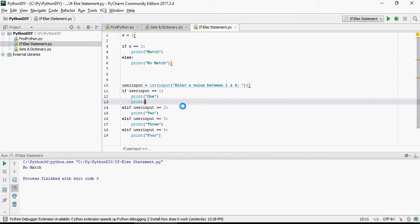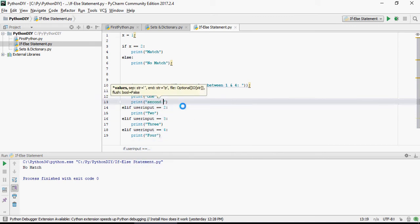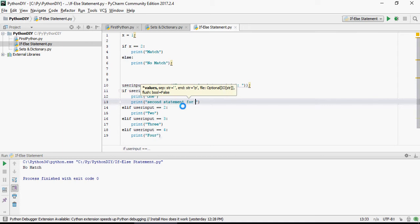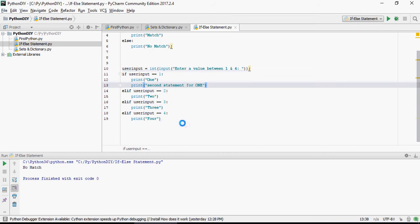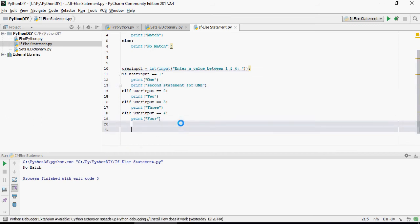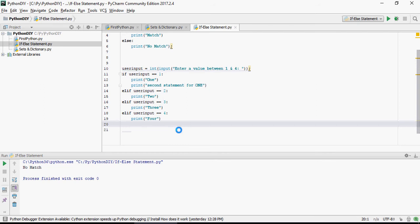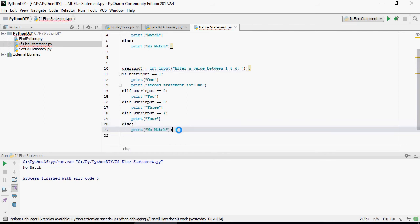print, this is your second statement for 1. So this statement is also going to be executed. And then you're going to say else print no match. Now let's run it.